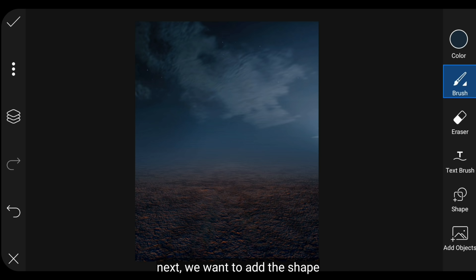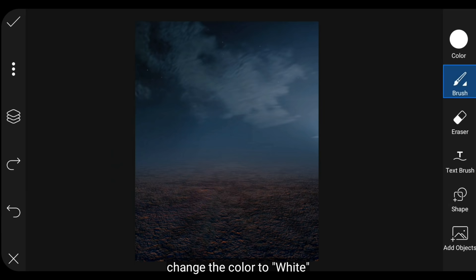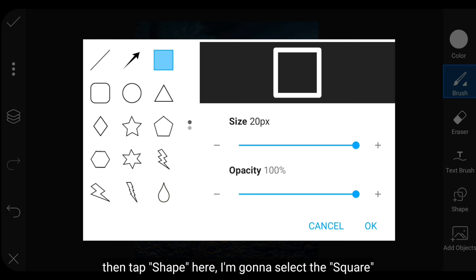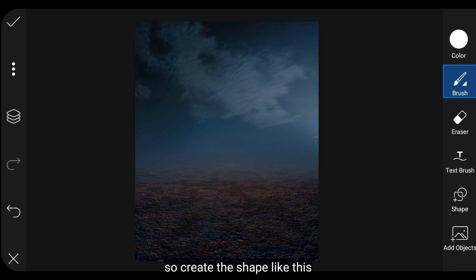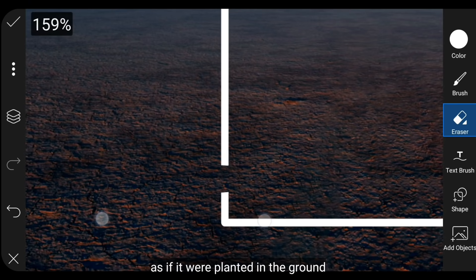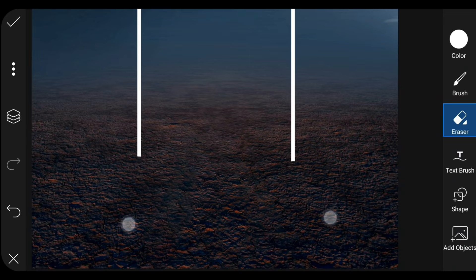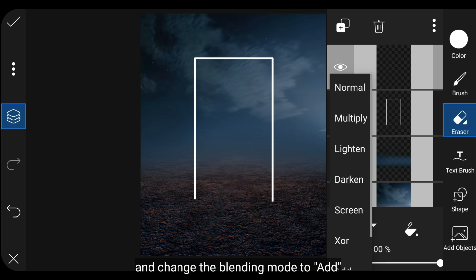Selanjutnya kita akan menambahkan bentuk. Kita klik Layer dan buatlah layer kosong baru. Kemudian kita ubah warnanya menjadi putih, lalu klik Bentuk dan pilih yang kotak. Setelah itu pilih Stroke dan klik OK, lalu buatlah bentuk seperti ini. Kita klik ikon eraser dan hapuslah di bagian bawah supaya ini seolah-olah tertanam pada tanah.